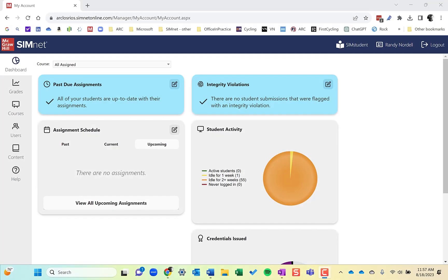Hi, this is Randy Nordale, and this episode is on SimNet lessons, how to create, customize, and add them to your course.